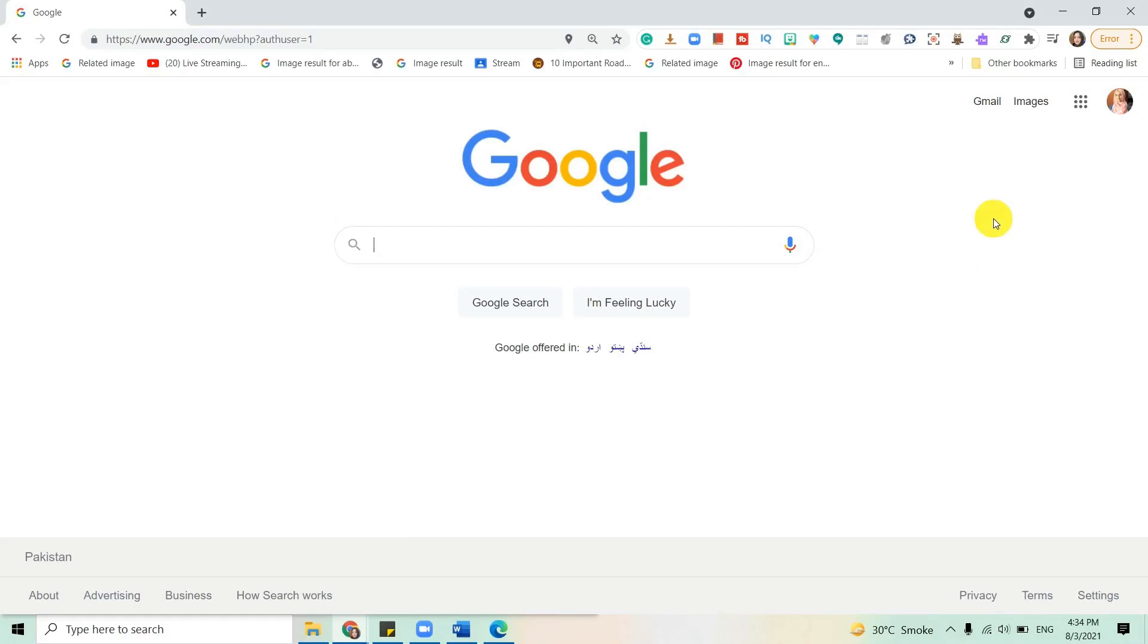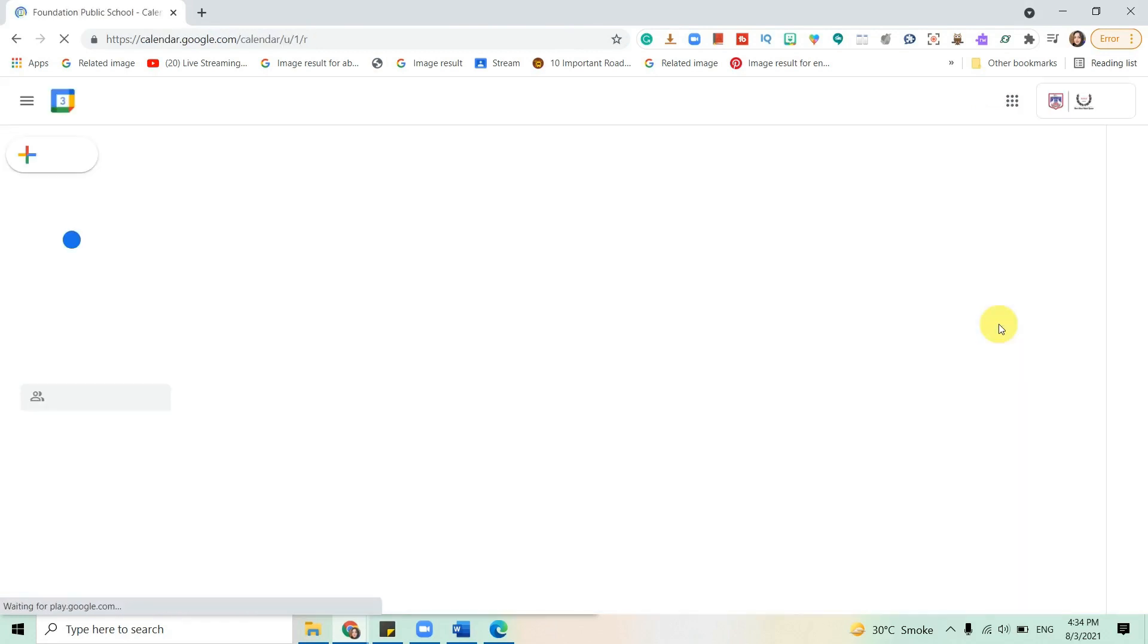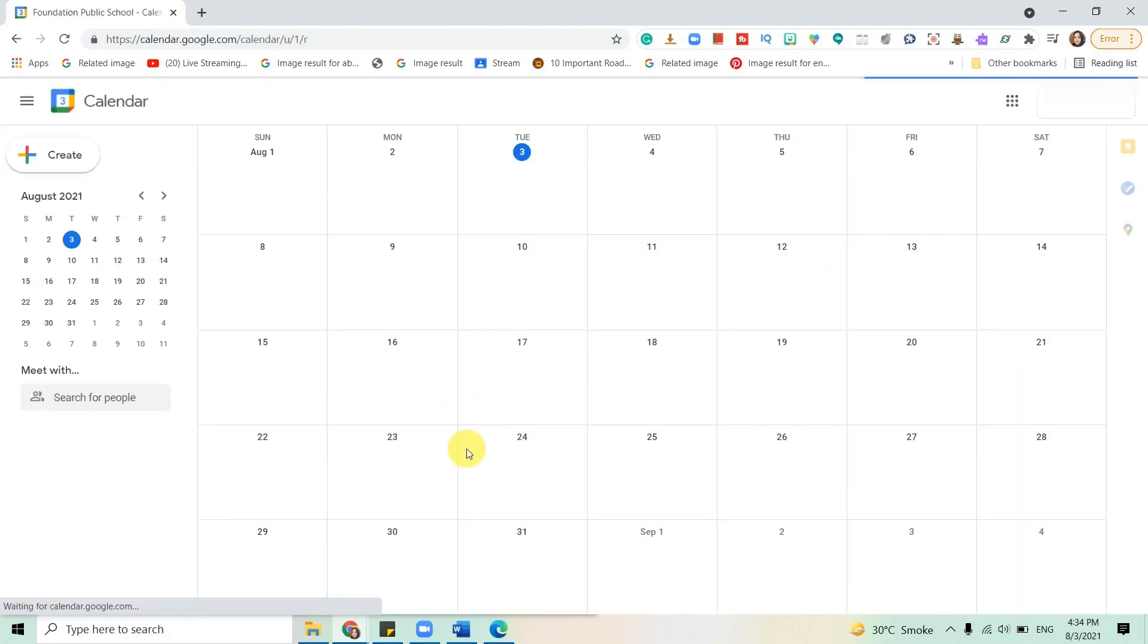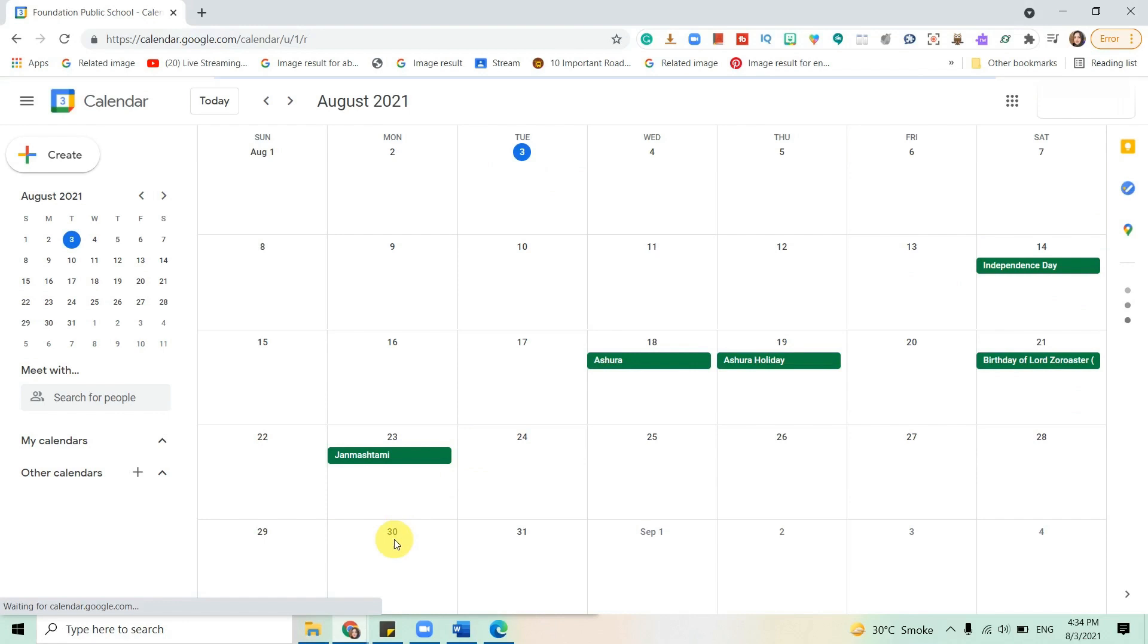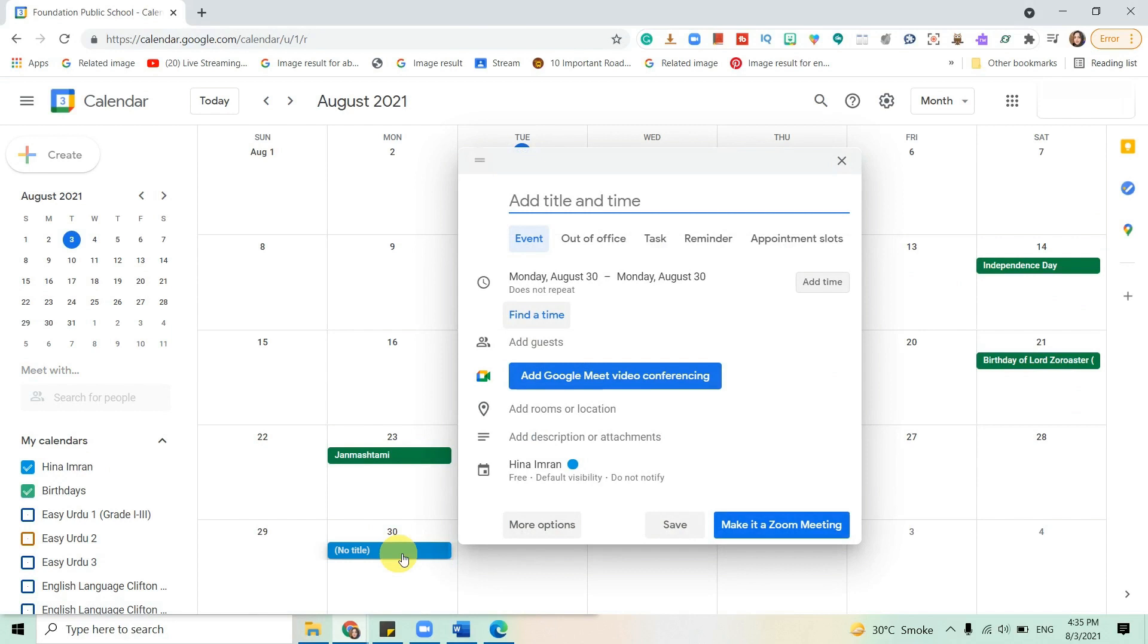This video is all about scheduling a meeting through Calendar. You will need to log into your school ID, click on the nine dots, and go to Calendar. Click on the date when you want the meeting to start.